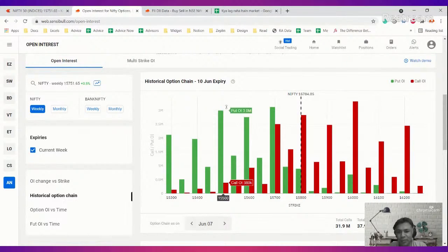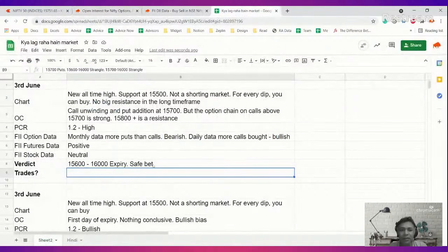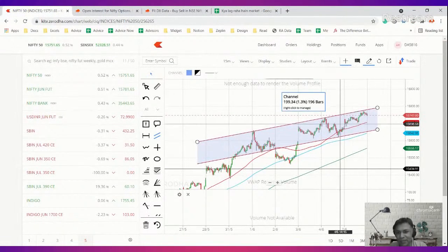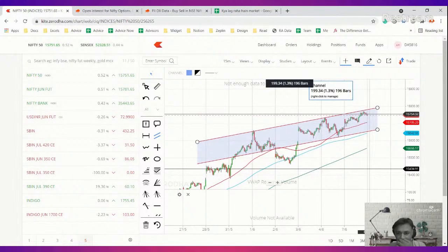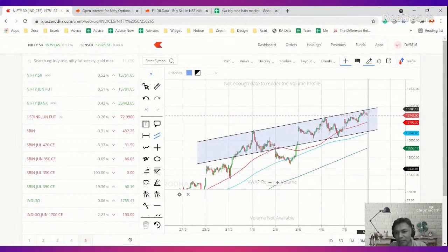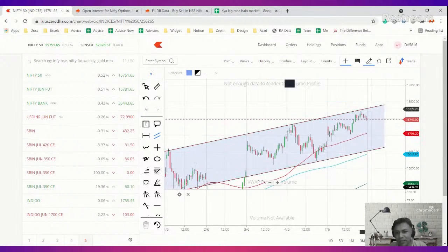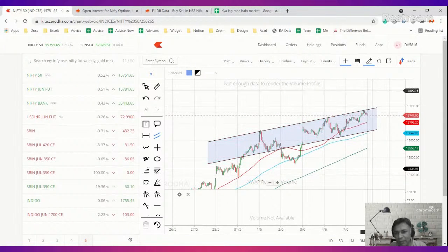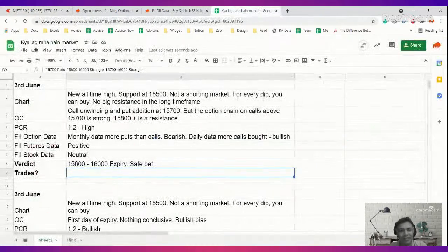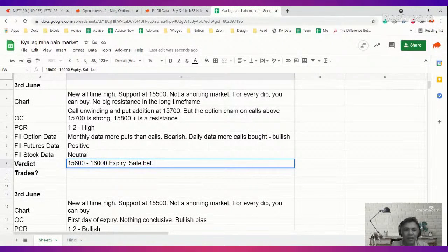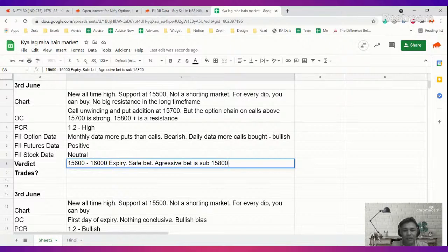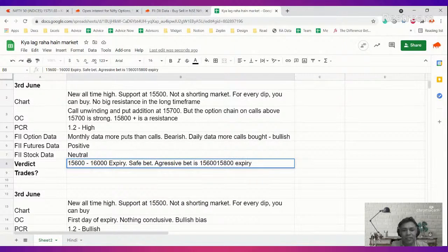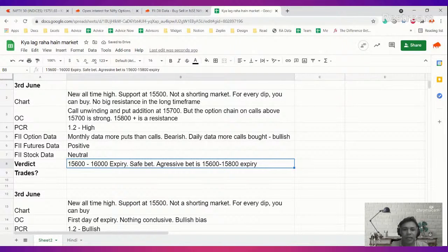If I were to be a little bit more aggressive, I'll take this channel and I might want to put a conclusion that there is a low probability of breaking 15,800 in this expiry. Why? Because this channel is still intact. Maybe it will go up like this and break out, but when it breaks out we will see. But as of now there is a channel here. Aggressive bet: sub-15,800 expiry. My aggressive bet is 15,600 to 15,800 expiry.